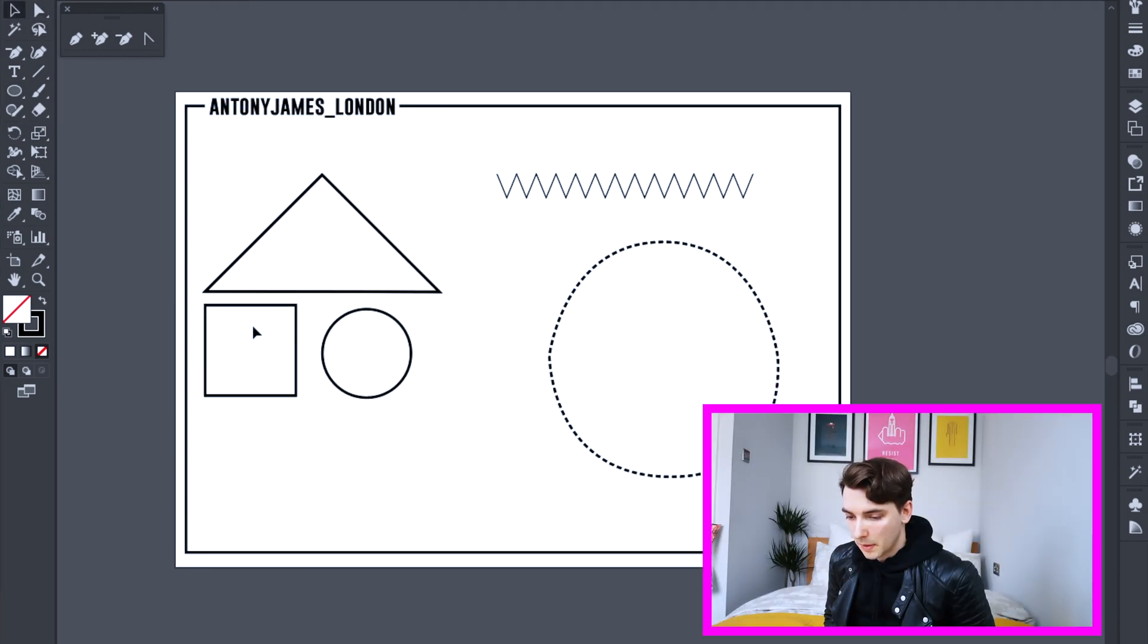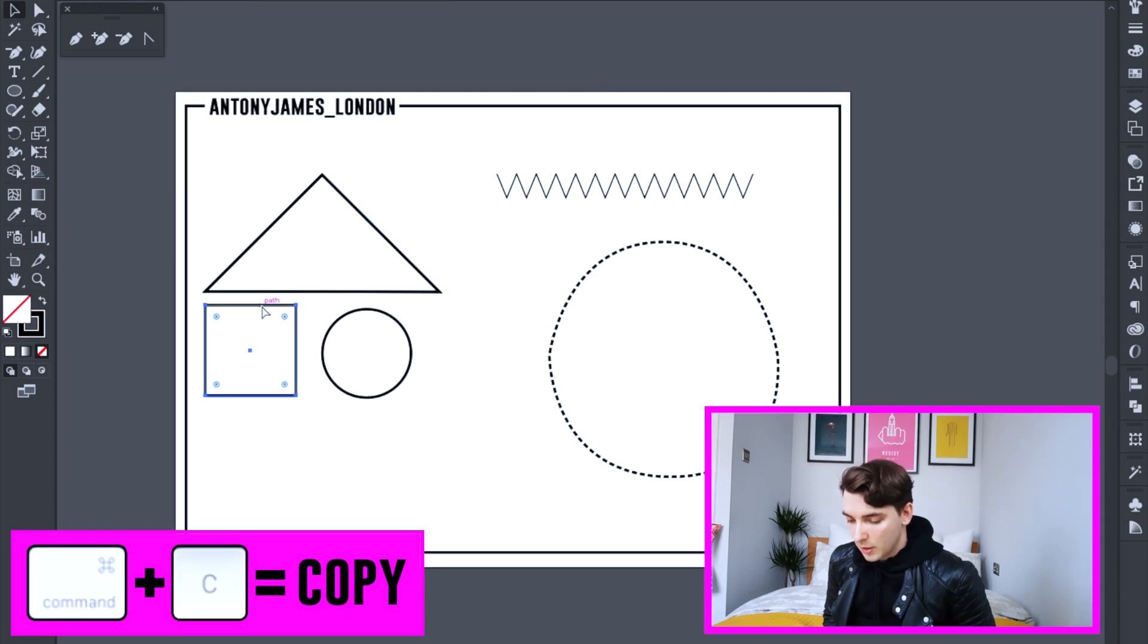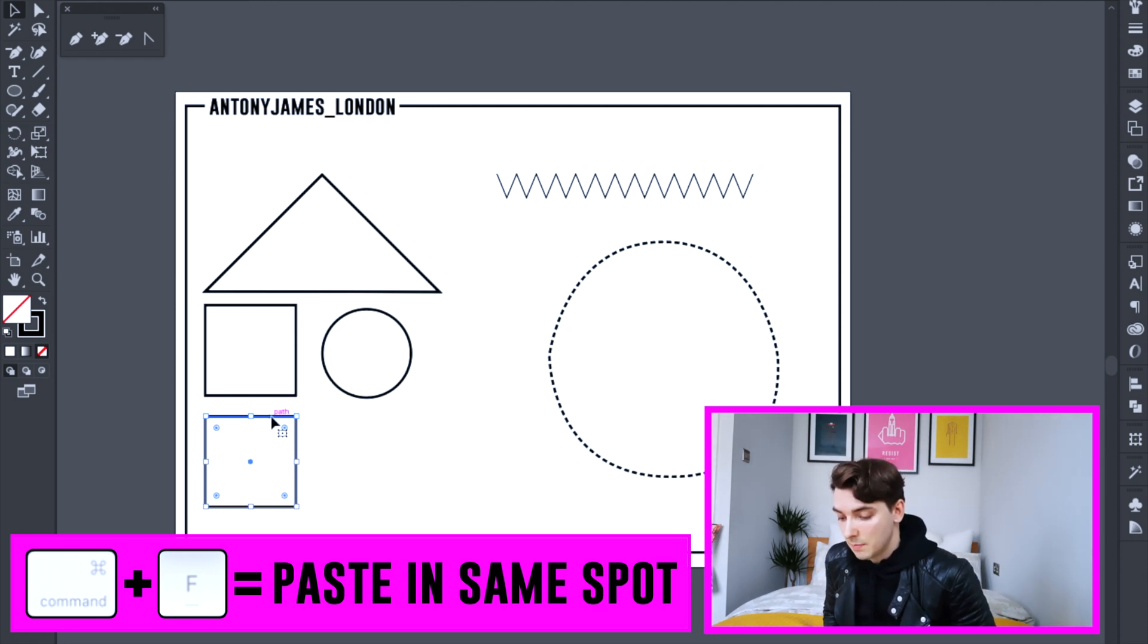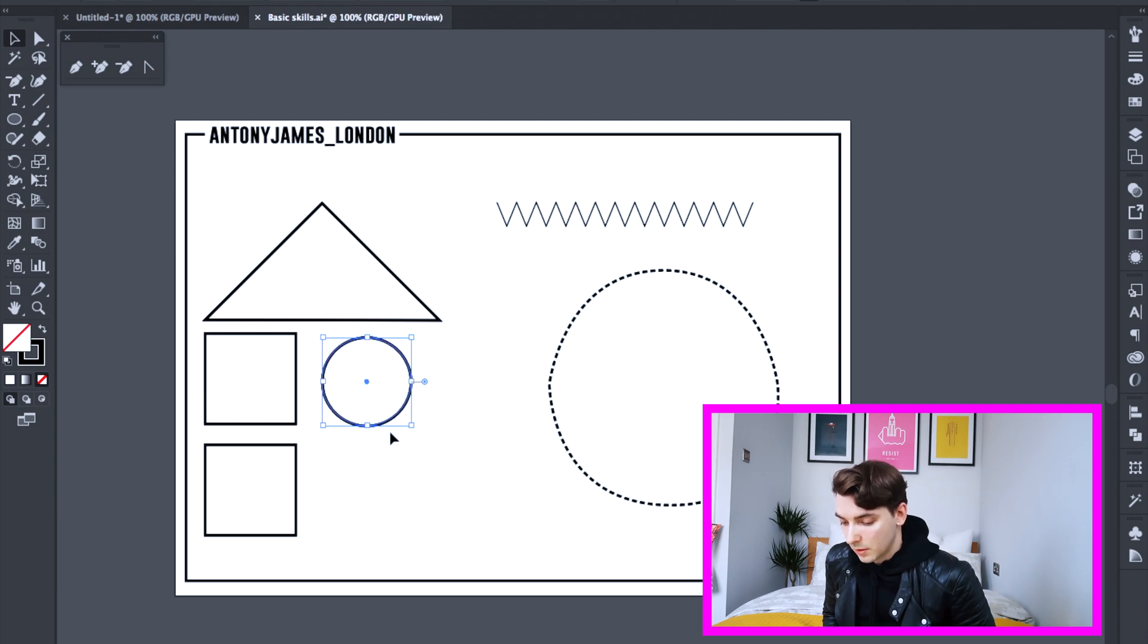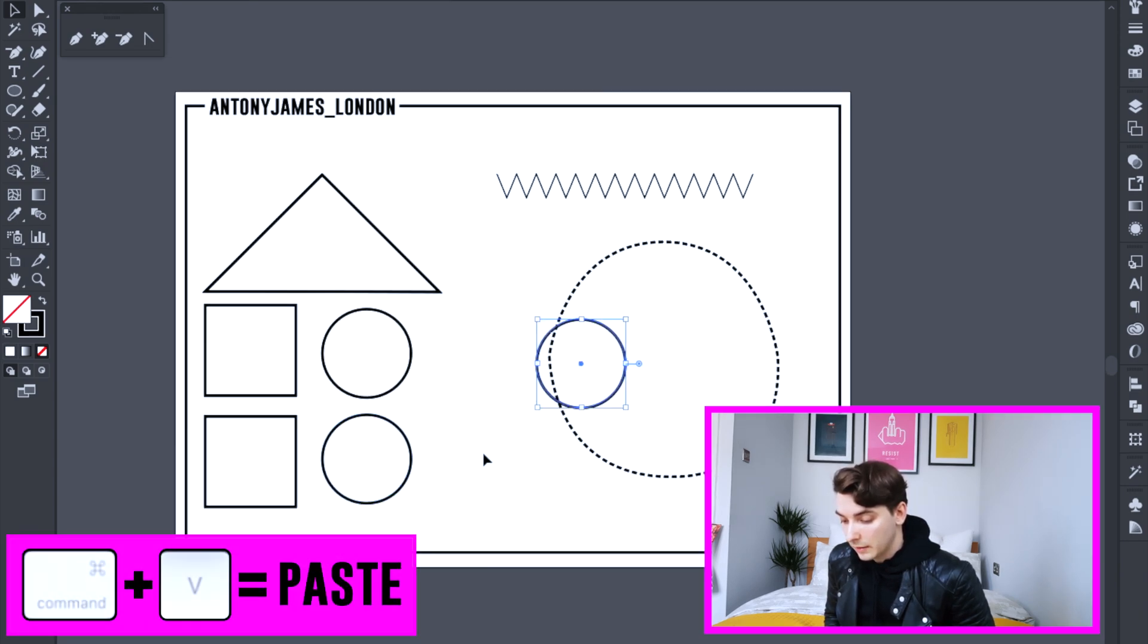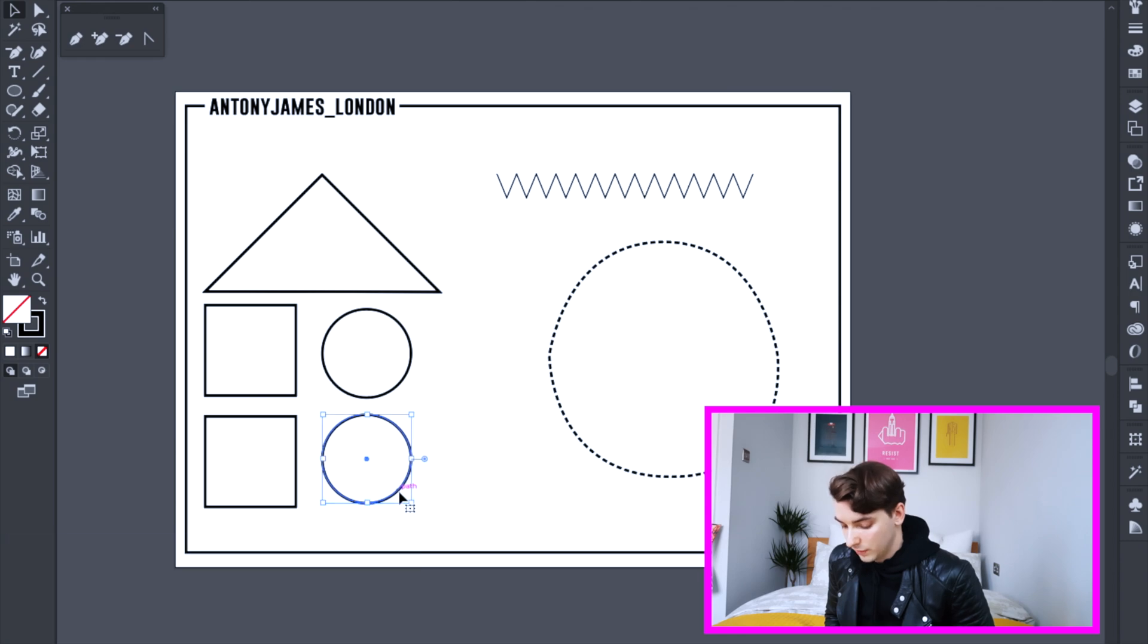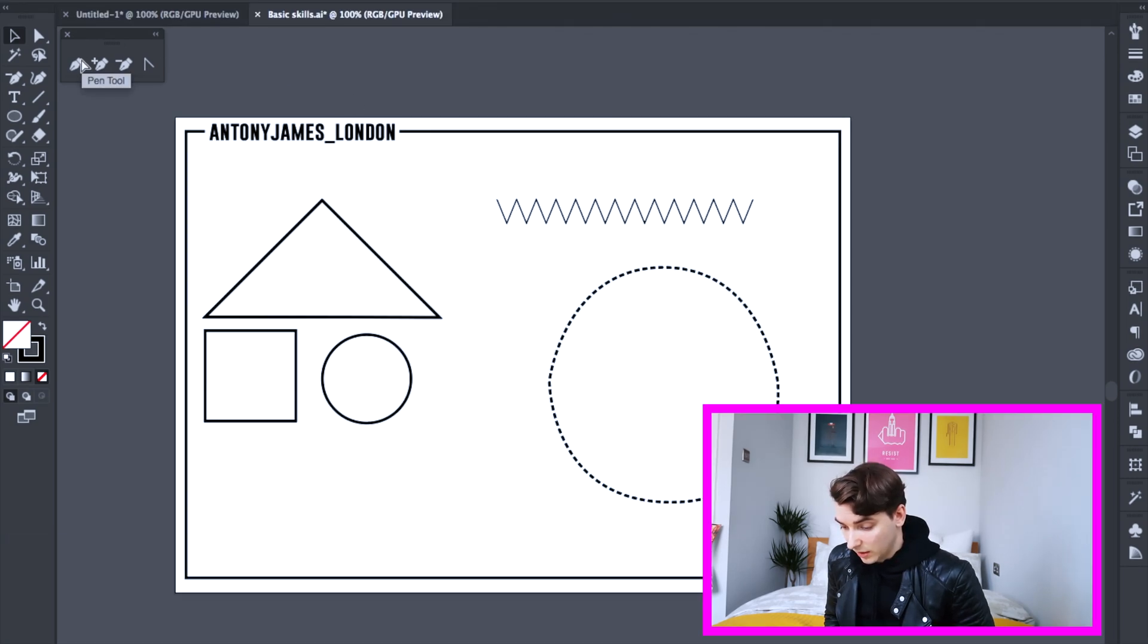Okay, so now I'm going to teach you how to copy and paste. Select your object and then press command and C. That copies it and command and F. That copies and pastes it into the same position and you can just move it. Again, copy and paste. So command C, command F into the same position and you just move it. Here I'm deleting it. I'm just pressing delete on the keyboard. Simple as really.